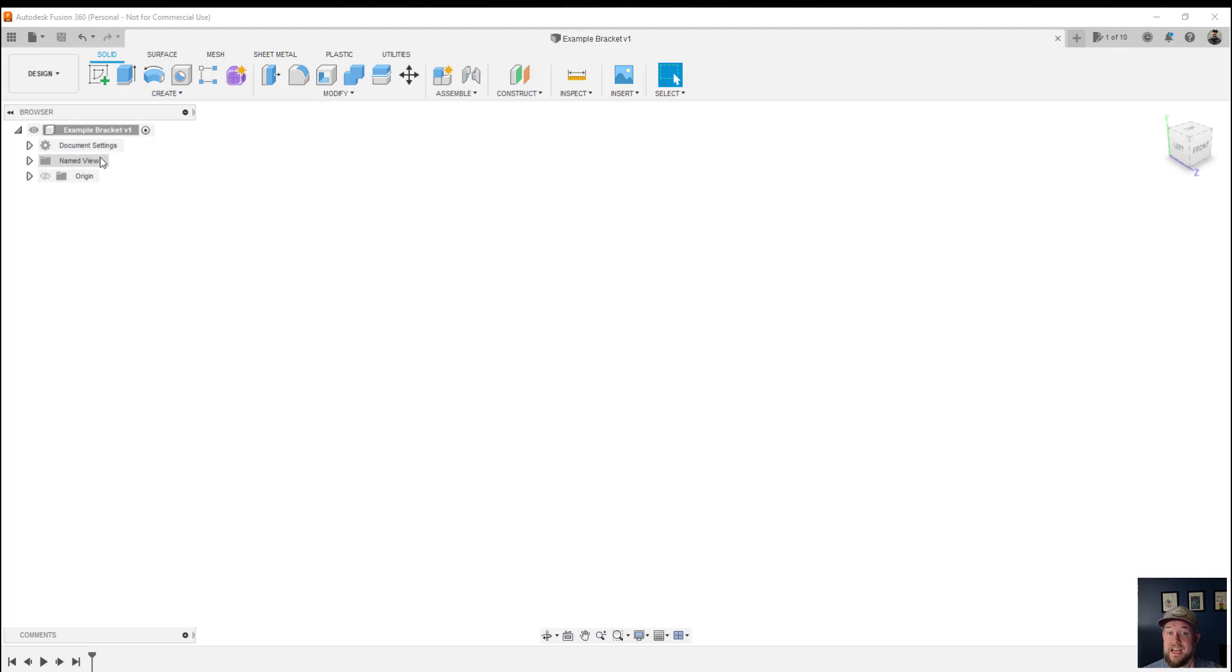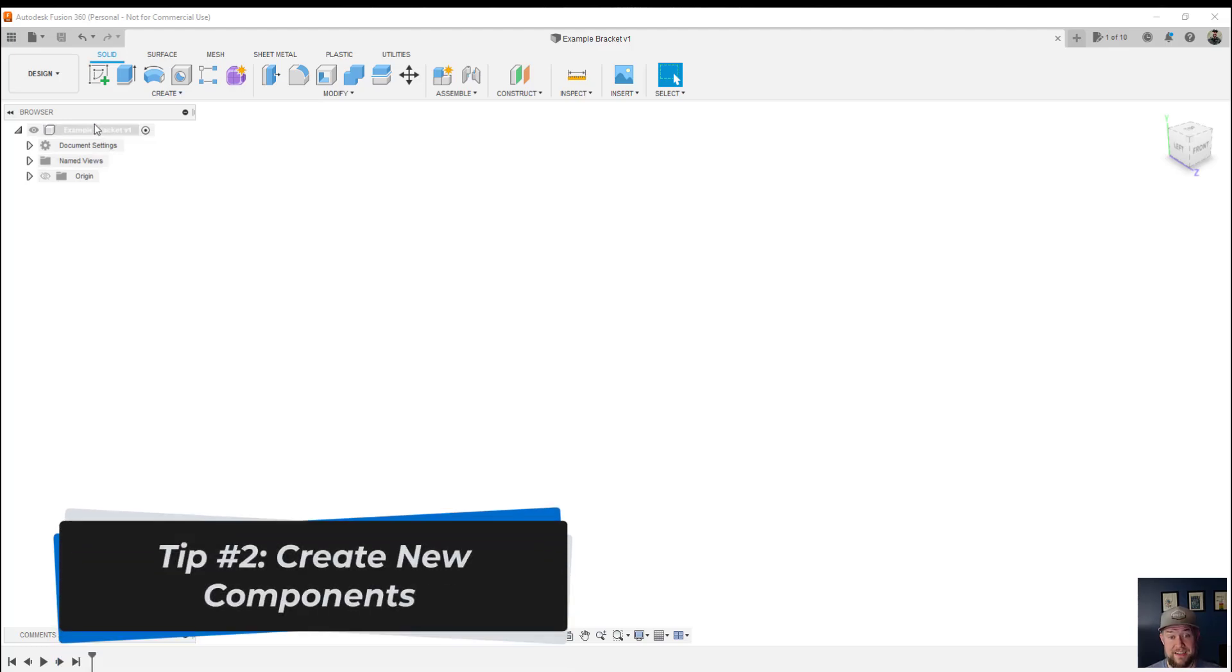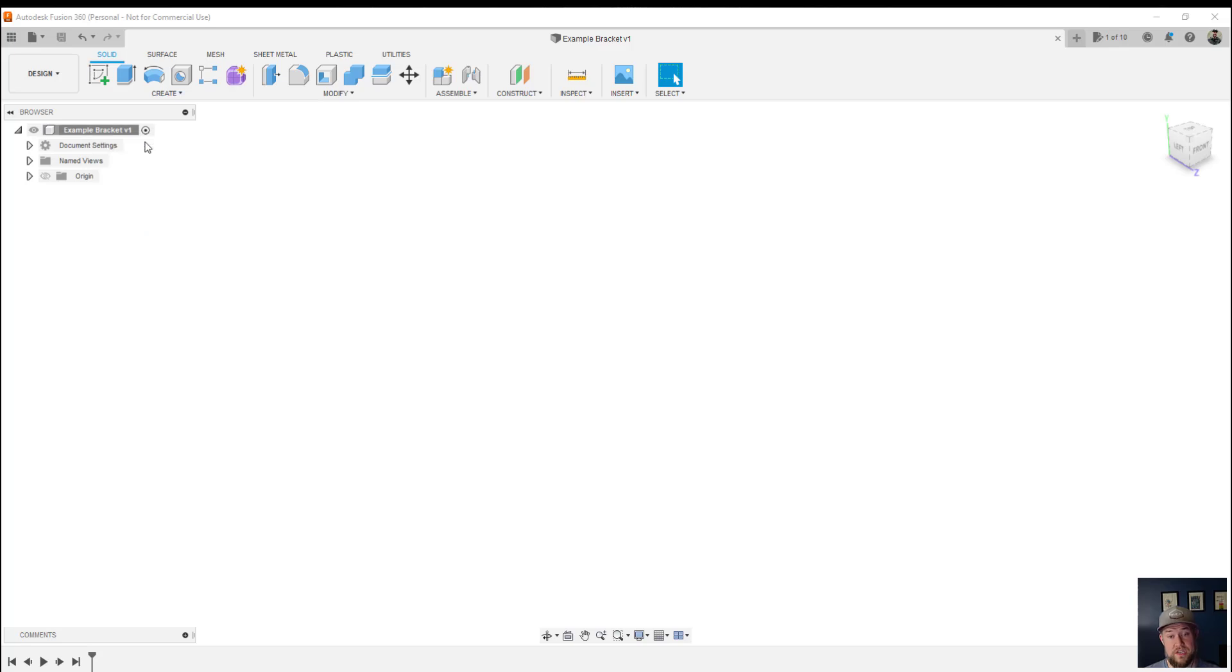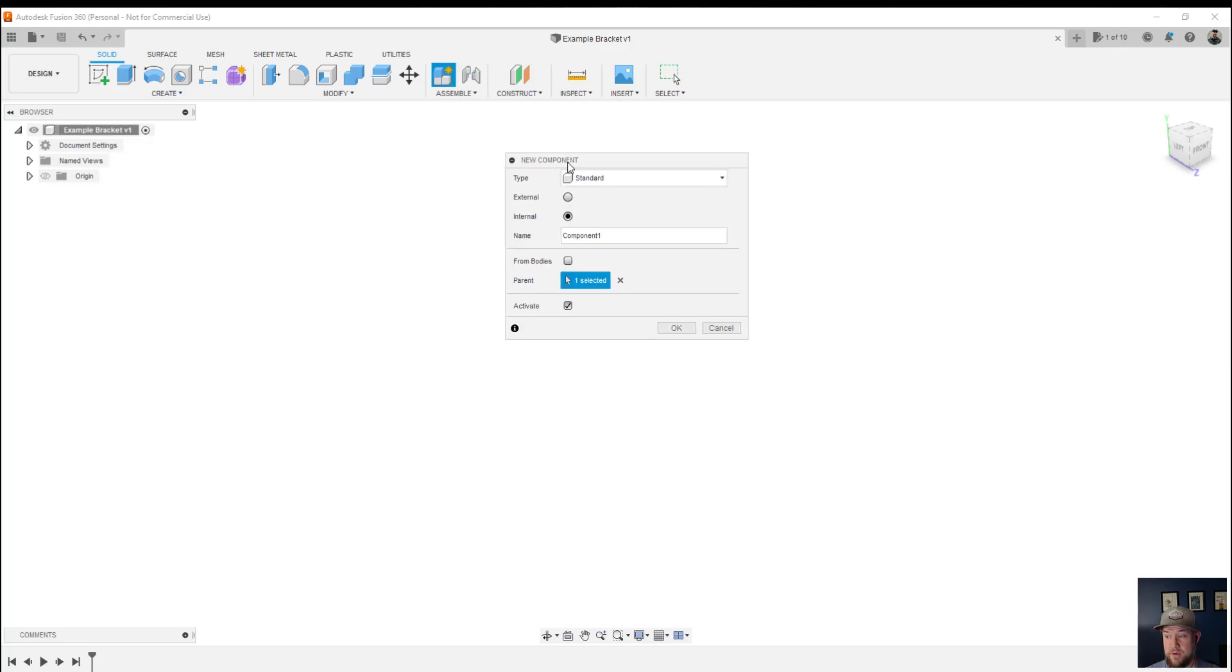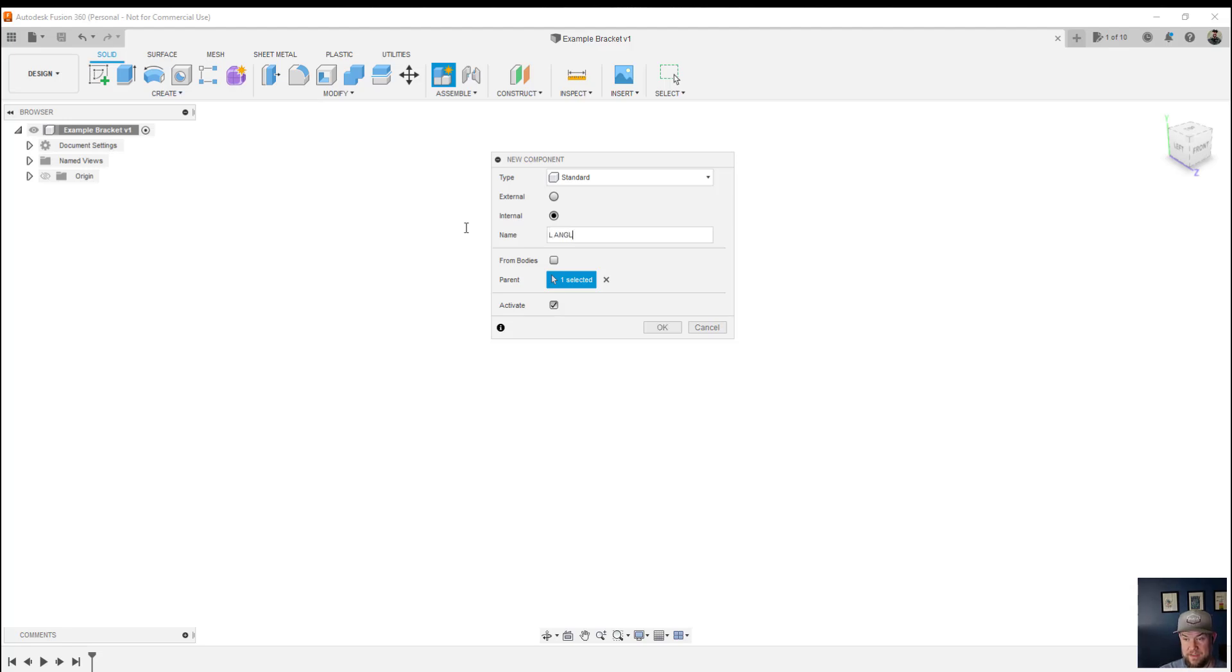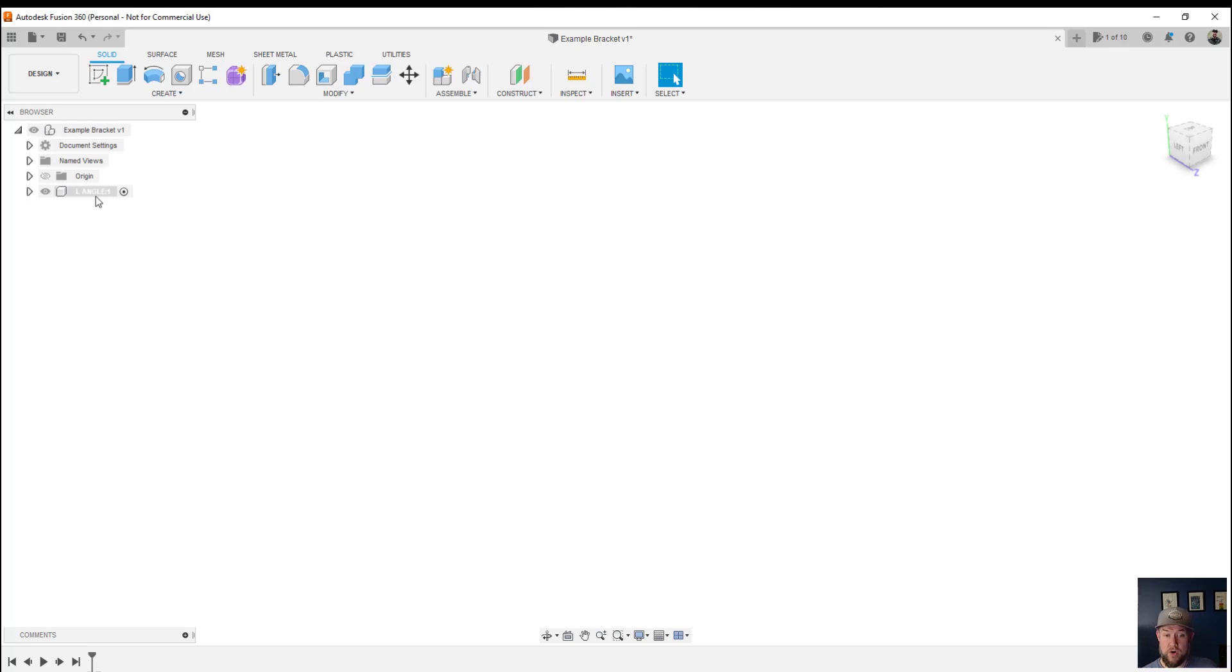Next up is keeping things organized by creating a new component each time you start a new piece of your project. Right clicking on the top of your browser here and choosing new component will create a new component. Giving it a name will be helpful so we're going to call this L angle or something to that extent. And then from here you simply hit OK and you've got that new component here. Now you can also create components within components and that's going to create an assembly. But these are basically different parts that are going to make up your project or model and it's going to help keep things organized and separate from each other in case you need to change things or reuse them later individually. This is going to save you a ton of headache in the future.